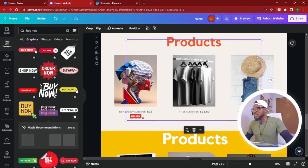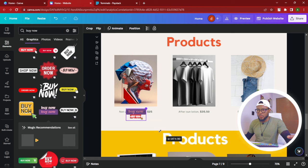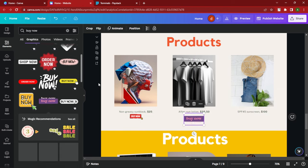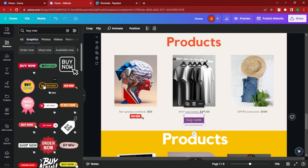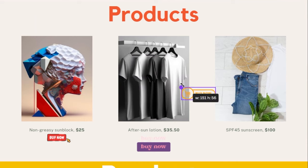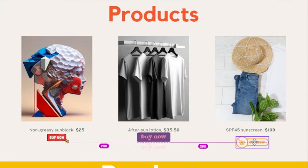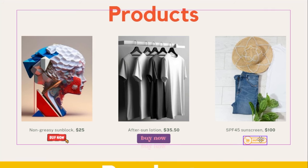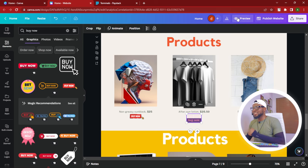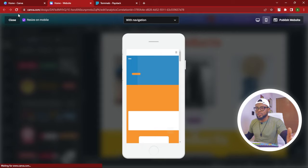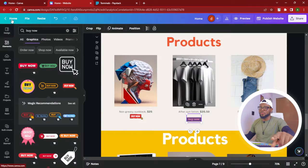I'm just showing you what is achievable — please don't actually mix different graphics styles. You can also choose to use a static buy now button instead of an animated one. Add it, resize it as needed, and you're good to go. You can still preview to make sure everything looks okay, and if it does, you're set.